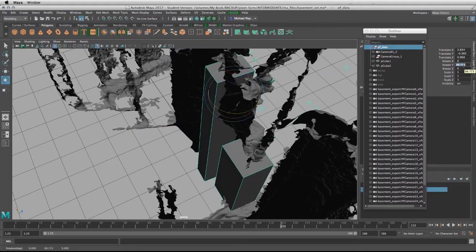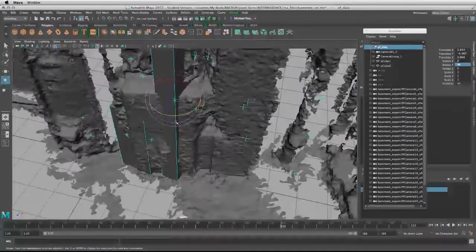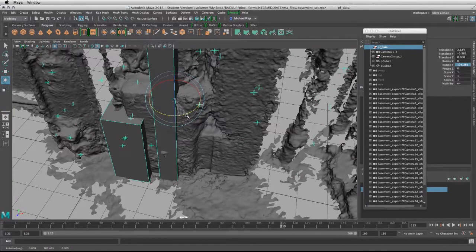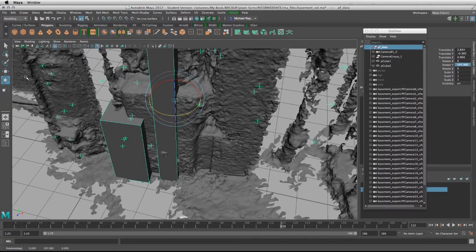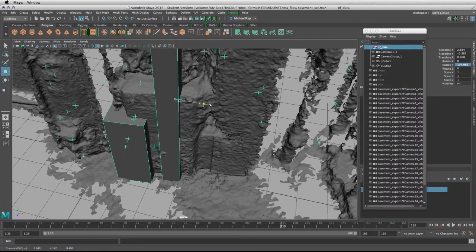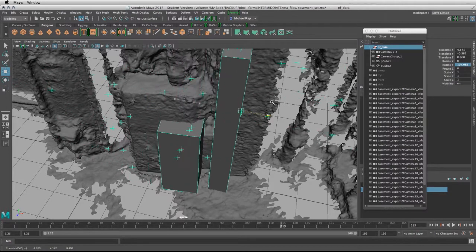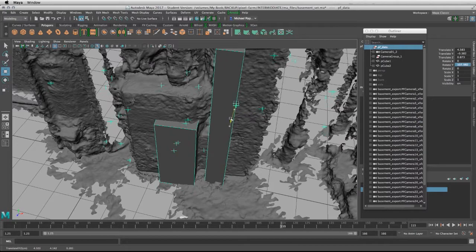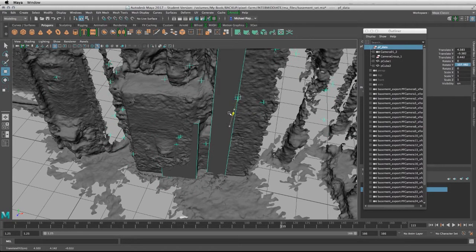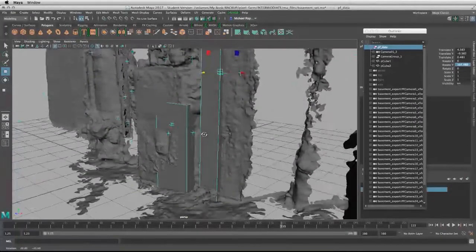Then we're going to try to match it to the same orientation of the geometry that came from the alembic file. Now we can take our translate tool and move our proxy geometry, and we'll try to match it to the geometry that came from the alembic file.